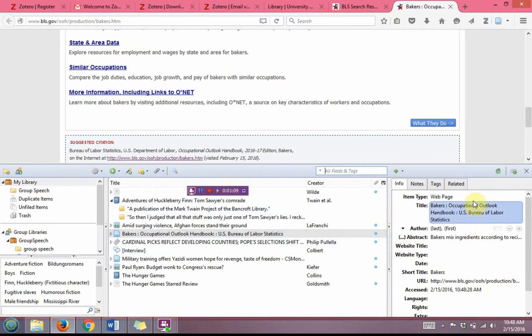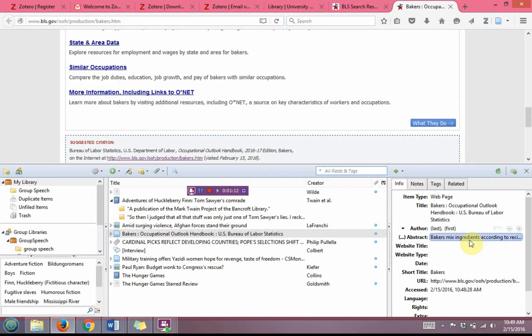It's always a good idea to double-check whatever Zotero saves. Zotero has certain ideas about what it wants to save, but I need to make sure it pulled the right information and that it pulled accurate information.